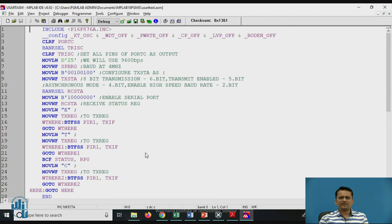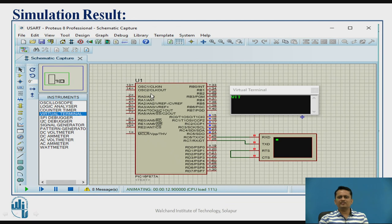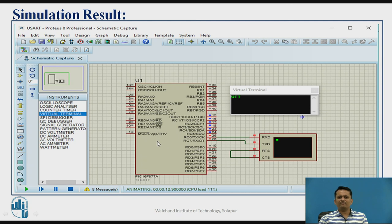If you build a hex file for this program and run it in Proteus, using a virtual microcontroller and virtual terminal, you have to make sure that the baud rate of the sender and receiver are matched. For baud rate 9600, the microcontroller's clock frequency is assumed to be 4 MHz. Once you make that setting and run the simulation, you will find that the program results in transmission of three characters W, I, T onto the virtual terminal. This is how transmission in asynchronous mode takes place.